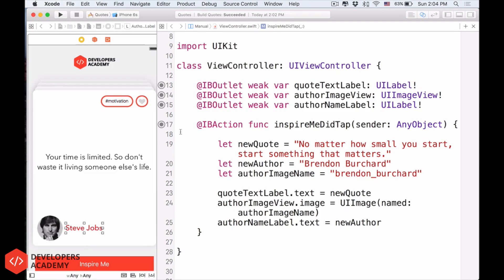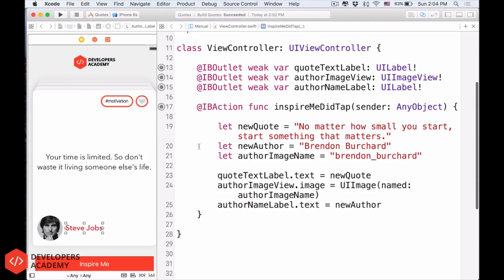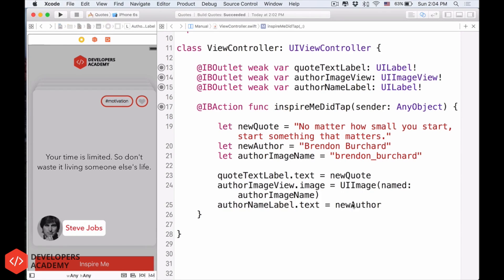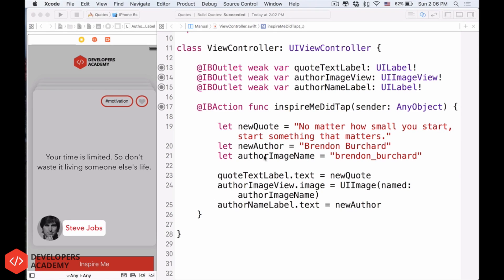All I did in the quote challenge, in the little quote challenge is I told you to have the author name label, that text, which is this label, that text equals to the new author, which in this case is Brendan Burchard. Up next, what we want to do is, instead of when we click into the inspire me tab here, we only have one new quote.